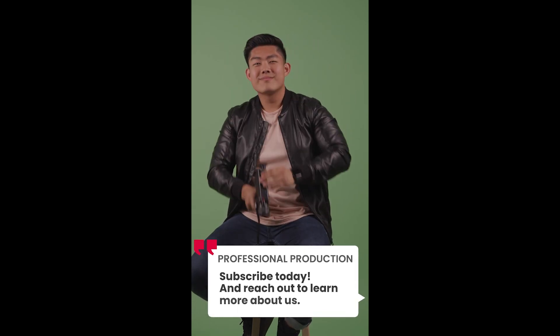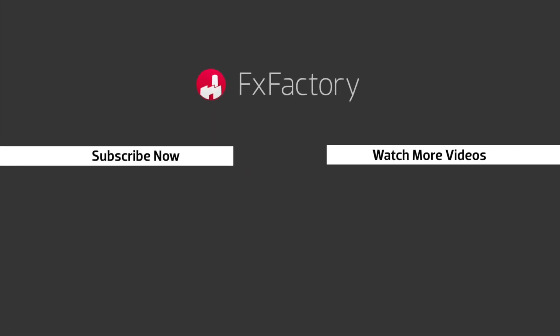Try out a wide range of great audio and visual effects at fxfactory.com.